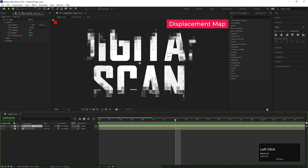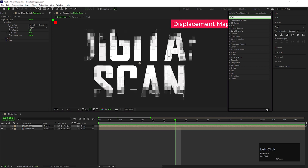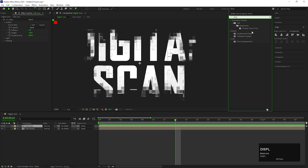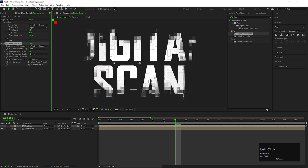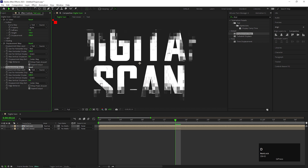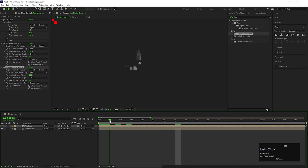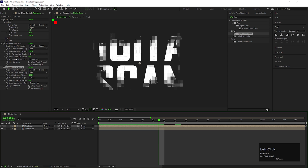On the same layer, add an effect called Displacement Map. Change the Max Vertical Displacement value to 0 and the Max Horizontal Displacement value to 100. Duplicate the layer one more time by pressing Ctrl+D and change the Horizontal Displacement value to minus 200. These two effects are optional — you can use them or not, it's your choice.